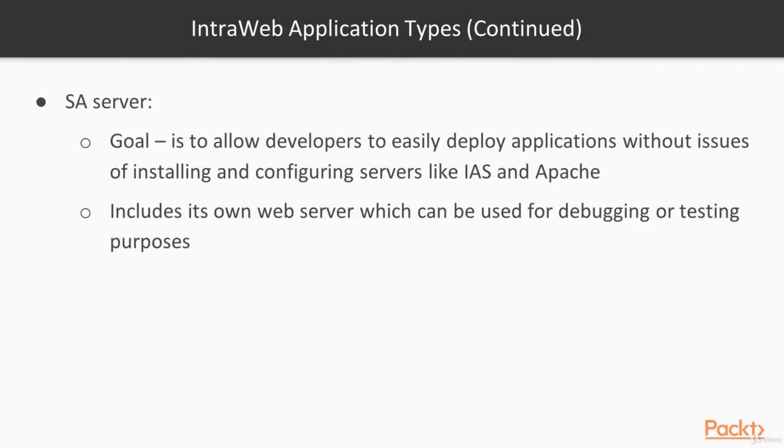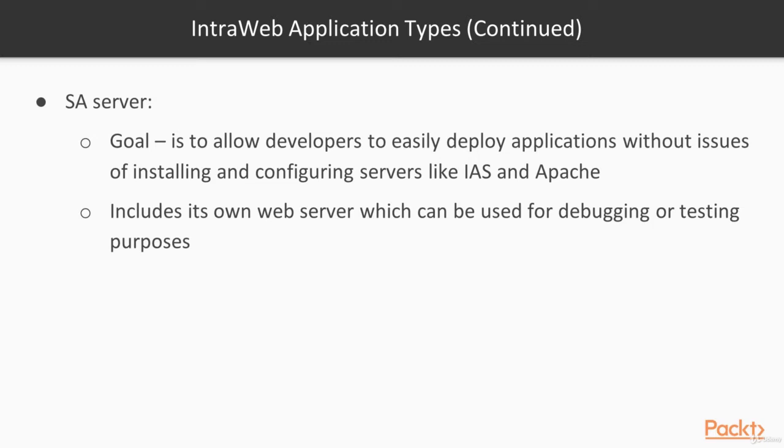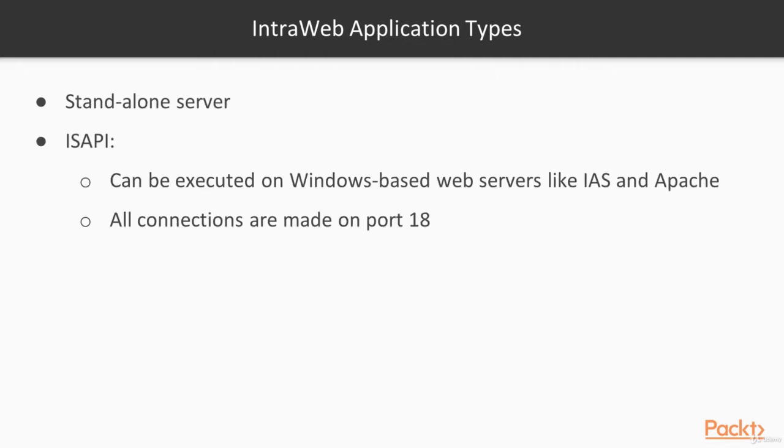The SA server is a web application that includes an embedded web server, the IntraWeb core code, and your code. The main goal of the SA server is to allow developers to easily deploy the application without all the issues of installing and configuring a web server like IIS or Apache. As the SA server includes its own web server, it is an Indy-based web server. When you execute the SA server, you see a small UI which can be used by the developer for debugging or testing purposes. A standalone server is good for debugging and developing the application.